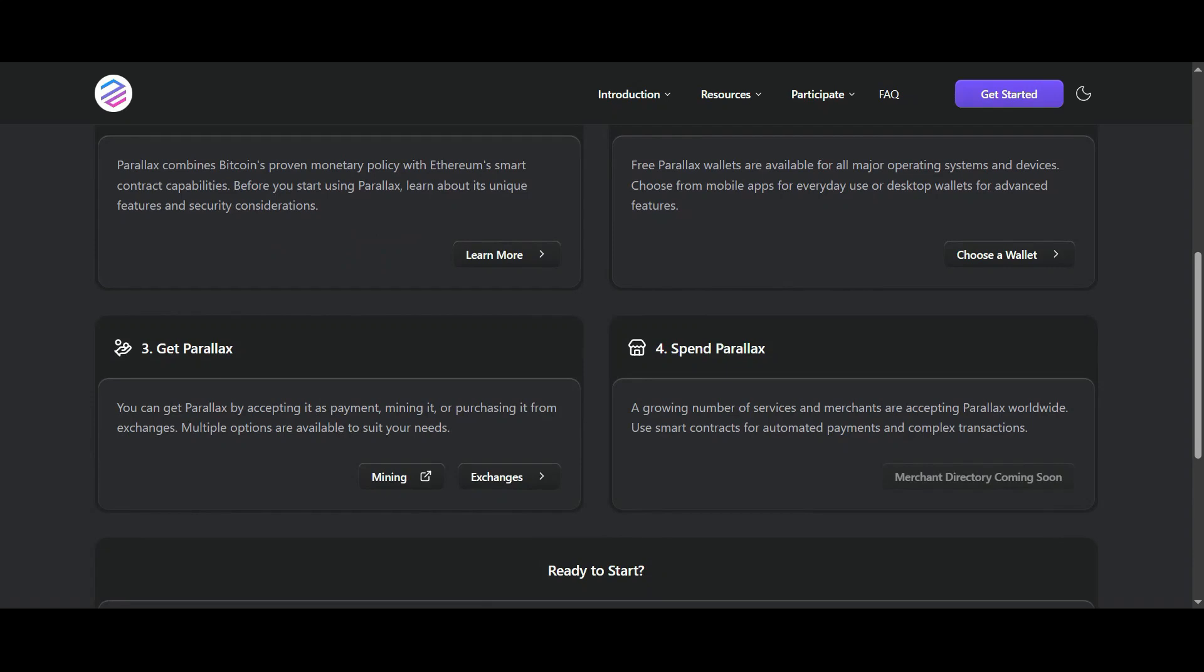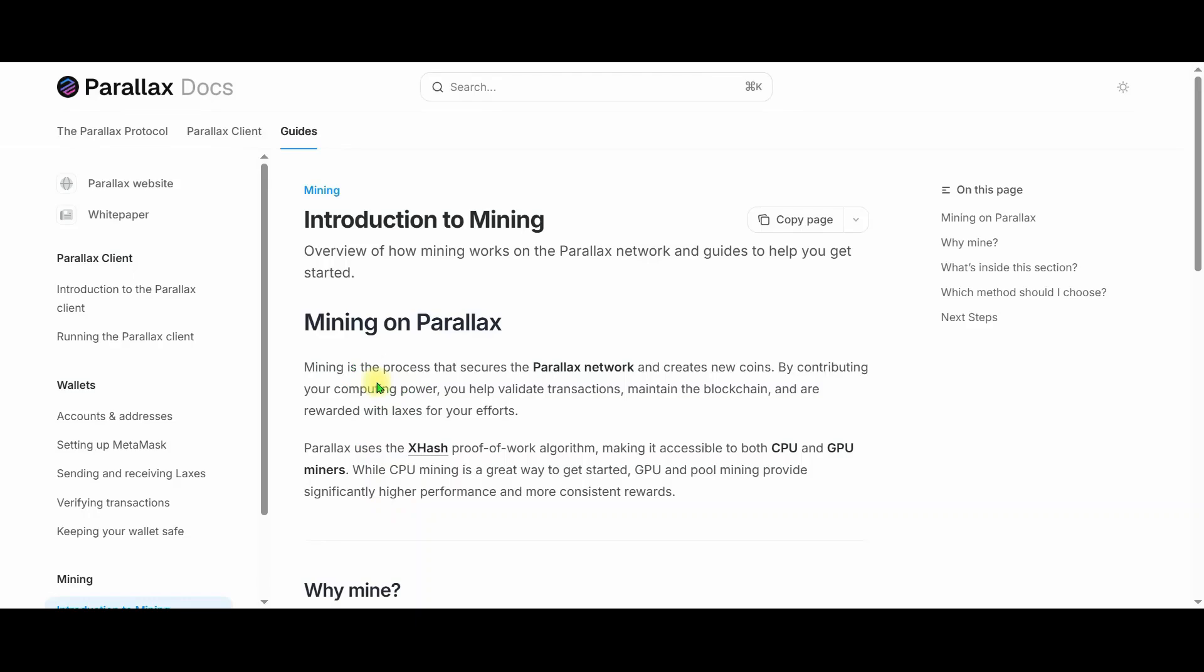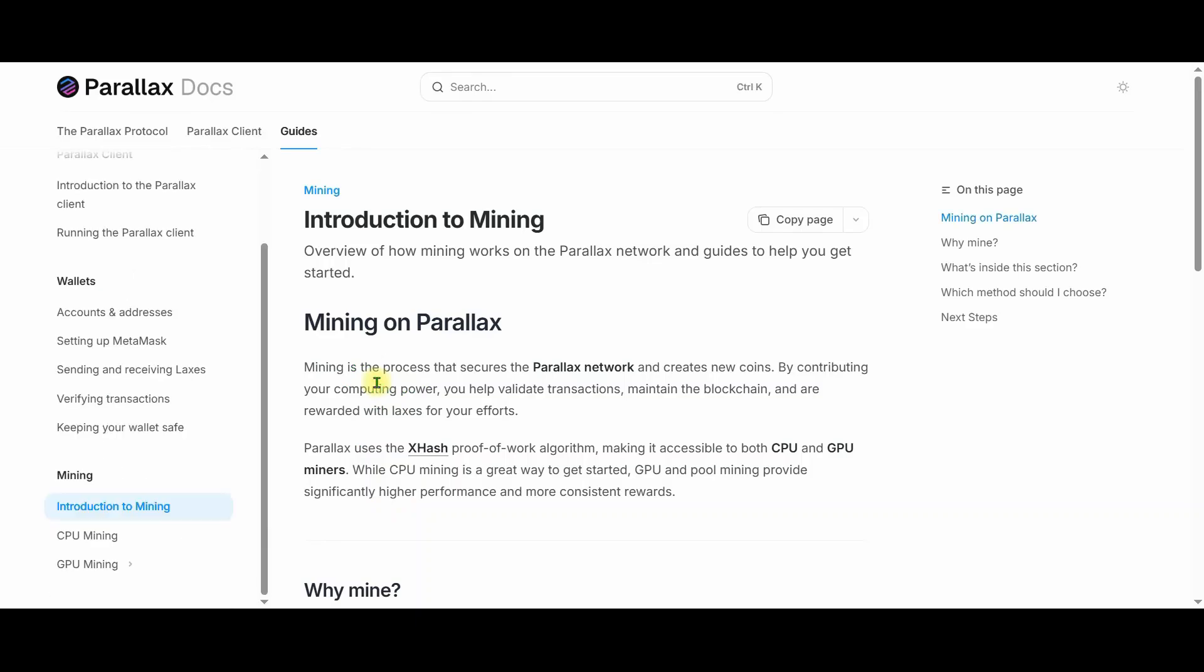Mining on Perilex is the fundamental process that ensures network security, and makes it possible to generate new coins. When you contribute your computer power to the network and verify transactions, you earn Lex rewards in return.